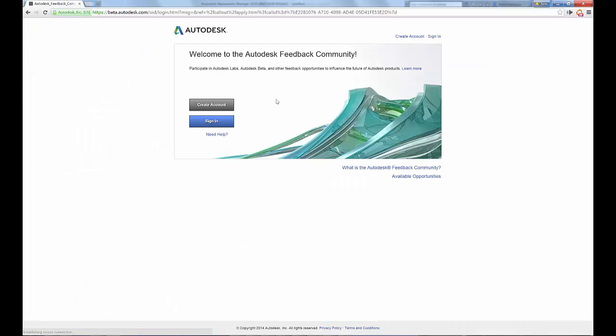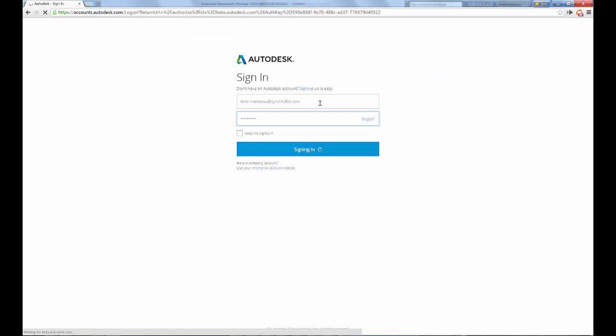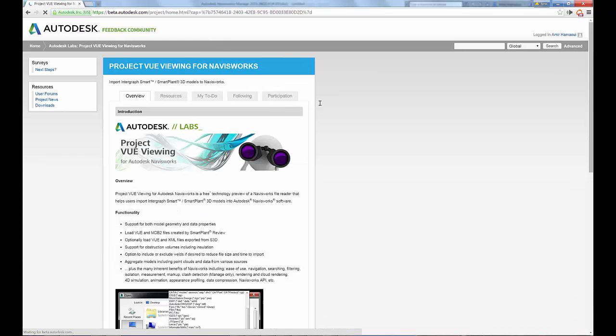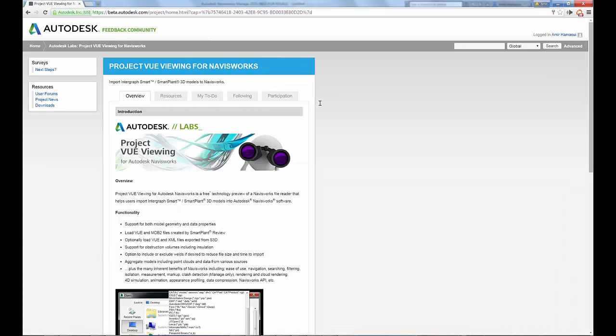Project view for Navisworks. Go ahead and log in, sign up for the labs, and go to the view loader page.